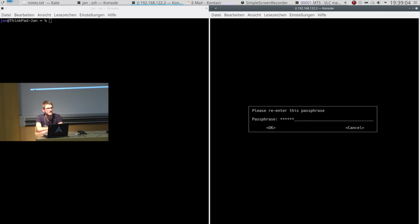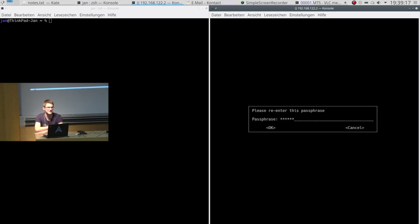Why is it called a passphrase? Because you can build a sentence? Yes — exactly that is the difference. It's called a passphrase and not a password because it should invite you to choose the longest phrase you could ever think of and still remember it.